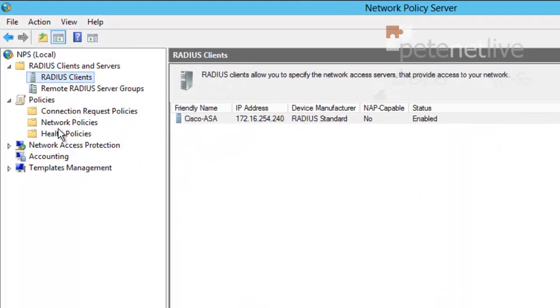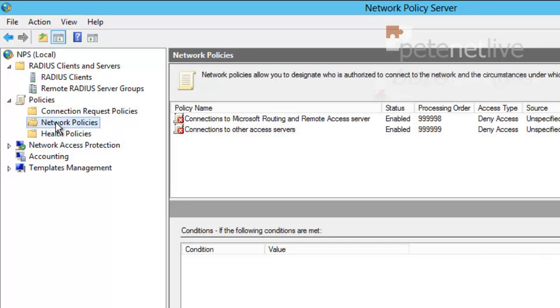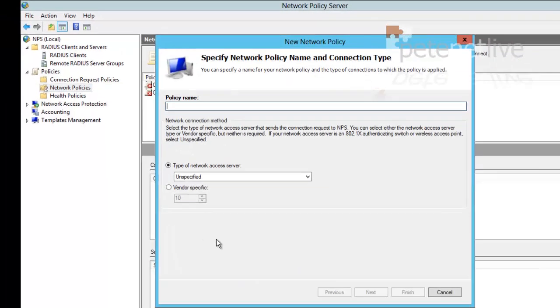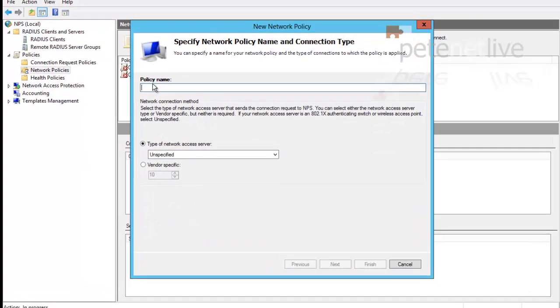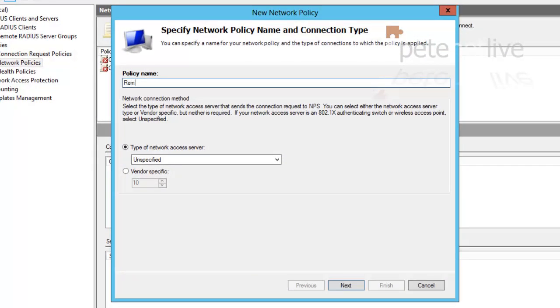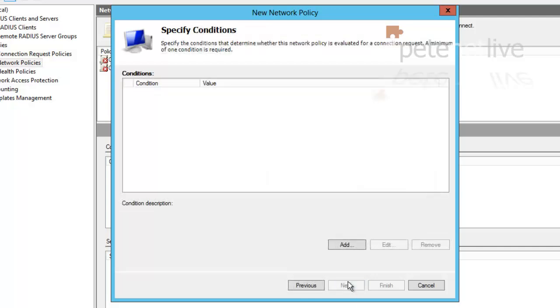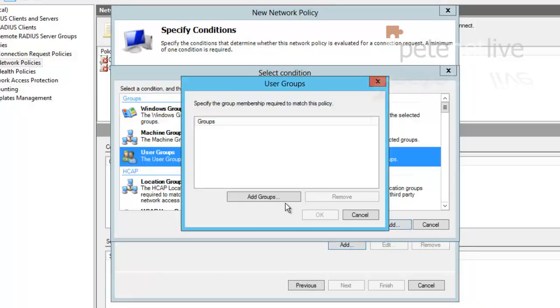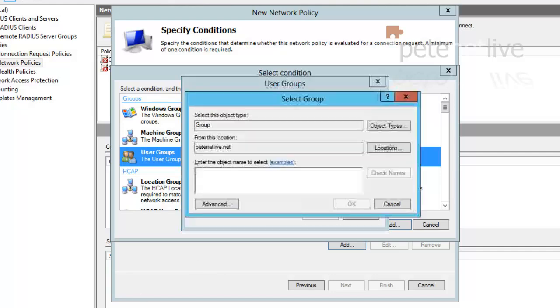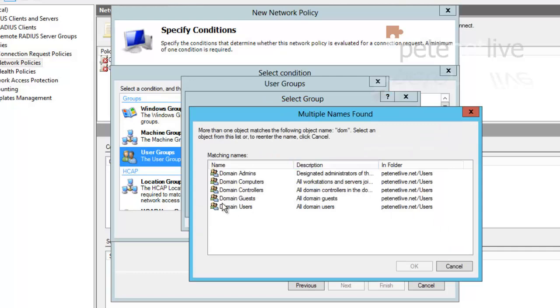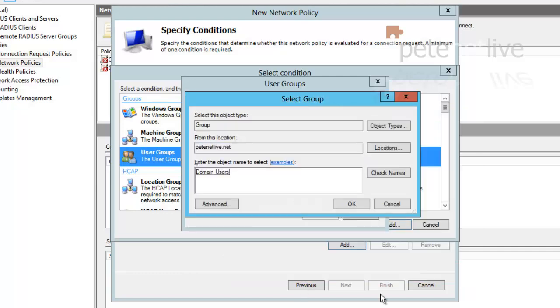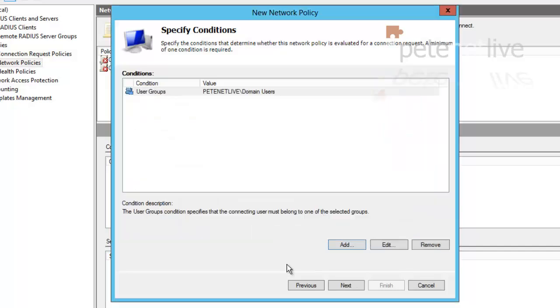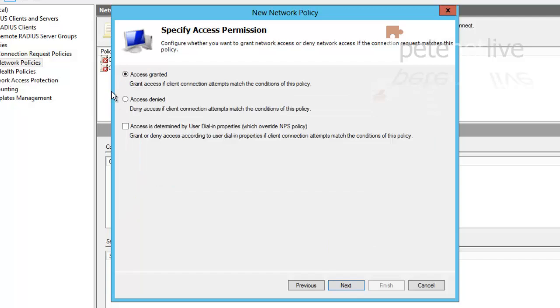And finally, we're going to need to set up a network policy. So right click and select New. This can have the same name as your other policy. So I'm just going to call it Remote-VPN again. Next. Now, the condition that I'm going to add in here is the user group that it will be applicable to. So if you click Add Groups, I'm simply going to add in the Domain Users group. You might want to create a new security group just for your VPN users. But for the sake of the video, I'm just going to use Domain Users. OK. OK.